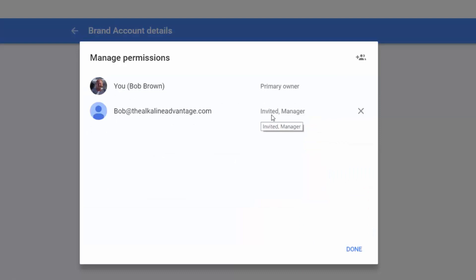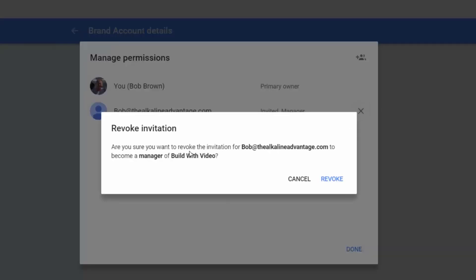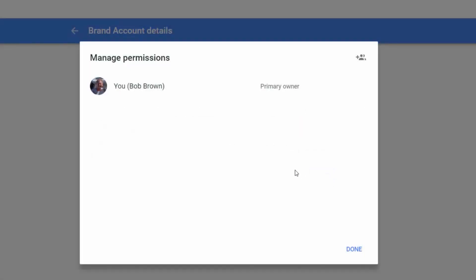Go ahead and click send invite. You can see it's added the new user as a manager of this account — one of my other email addresses, Bob Brown from Alkaline Vantage, can now manage this account. If you want to remove a manager or delete a user, just click the remove button. It will ask 'Are you sure you want to revoke the invitation?' — click Revoke and that removes them. Once you're happy with your permissions, click Done.